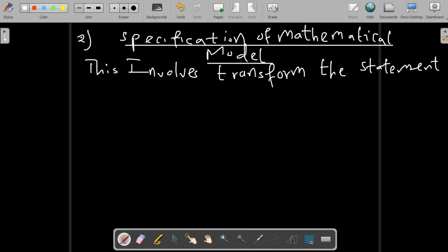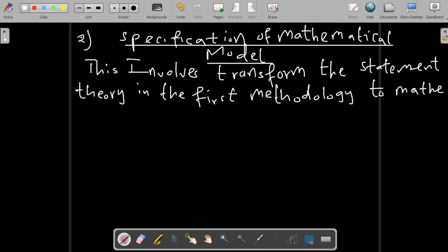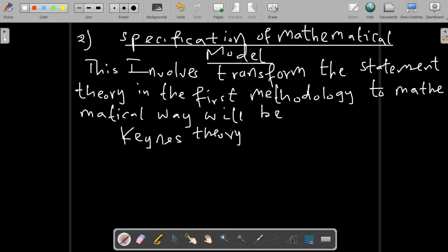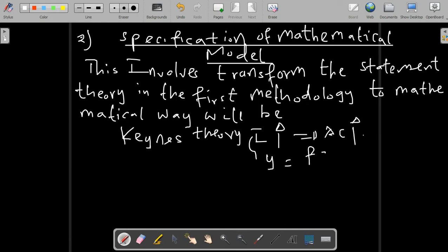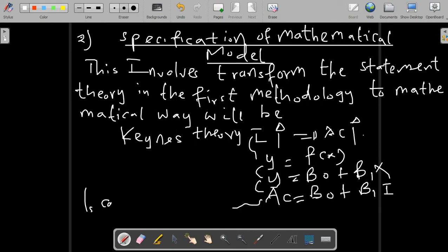Another methodology is the specification of a mathematical model. This involves transforming the statement of theory from the first methodology into mathematical form. For example, when we transform the Keynesian theory, we obtain Y as a function of X, where Y = β₀ + β₁X₁.